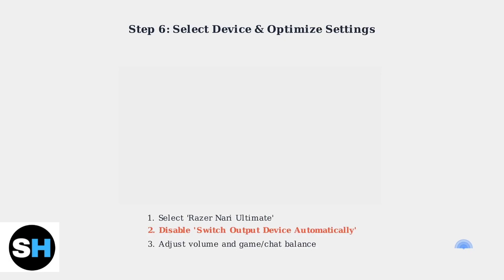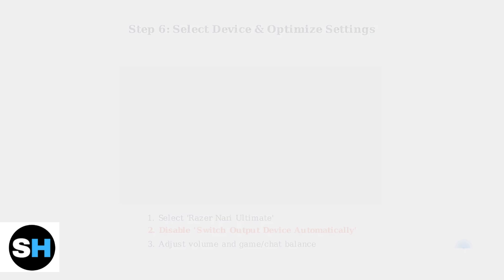For stable connectivity, disable the Switch Output Device Automatically option to prevent unwanted disconnections.